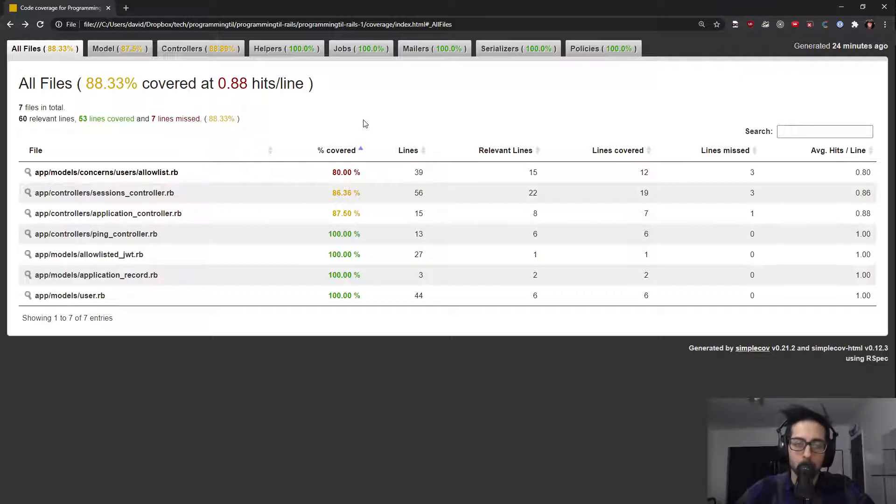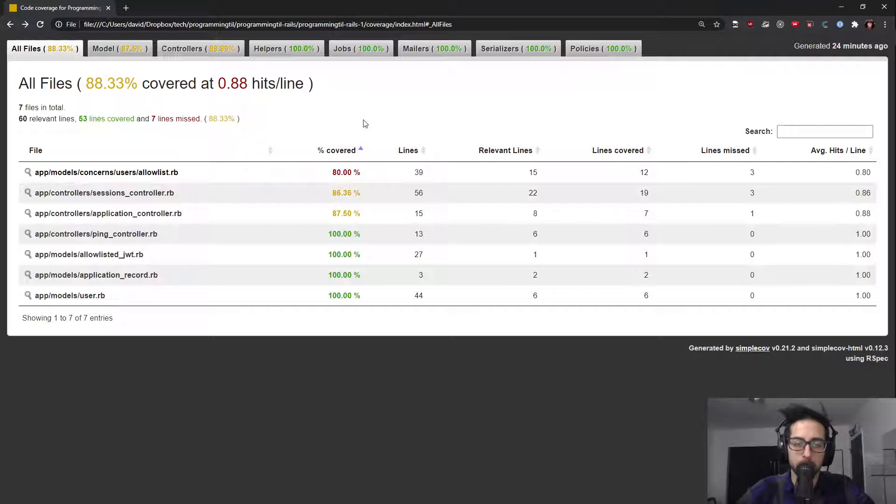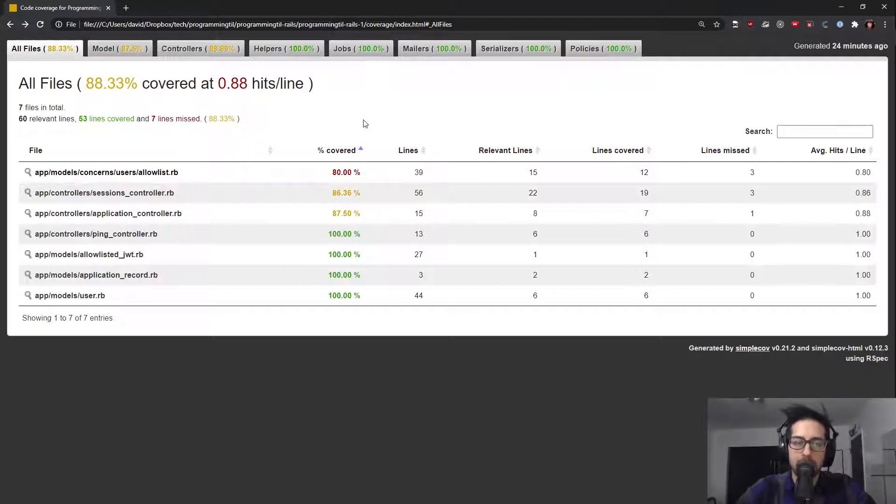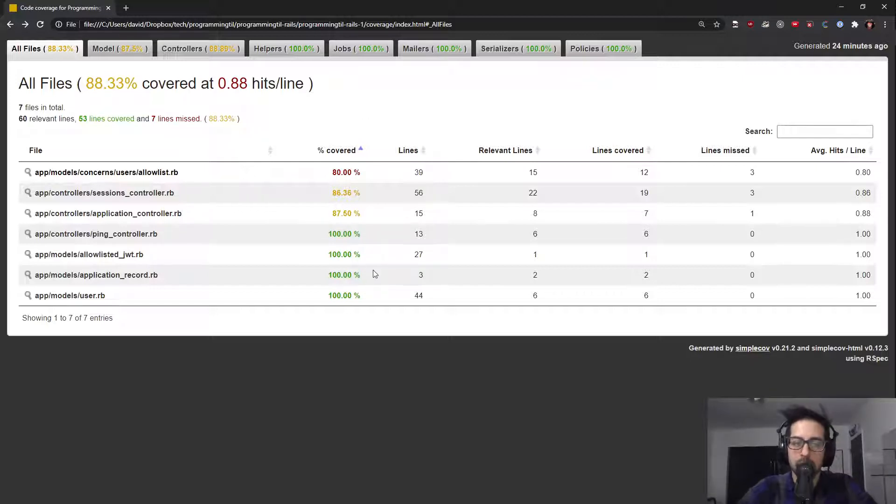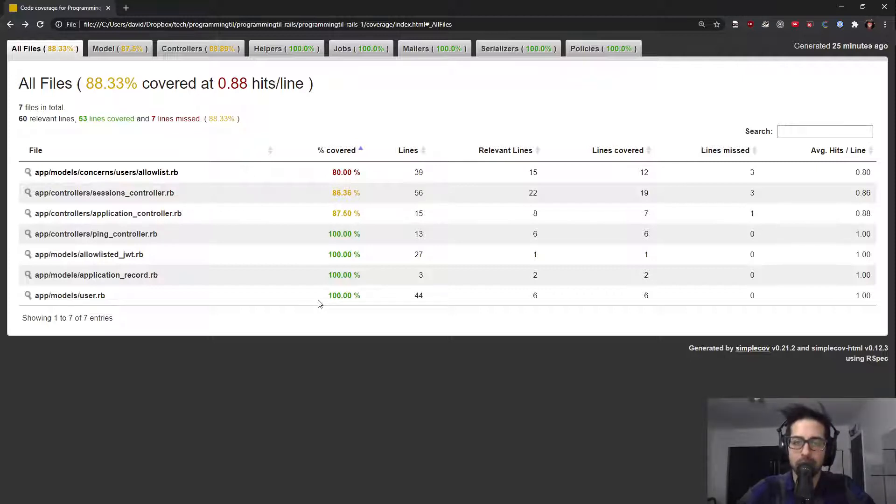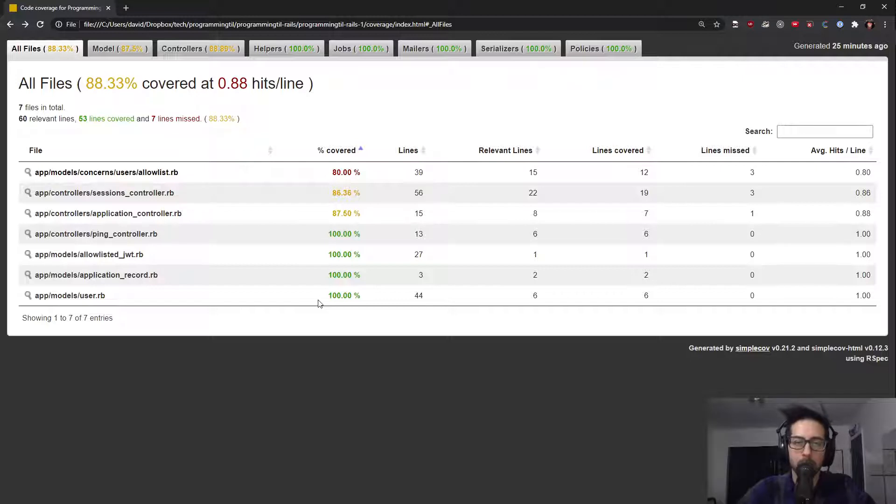But for people who will need coverage within certain areas of their application when it's business critical, I think this is a great tool to help explore areas that may be lacking in tests. Now, just because it has 100% coverage within a given area doesn't mean that that's actually covered 100%. It just means that that code has been covered or been run. So there may be areas that are lacking.